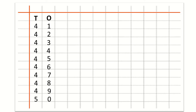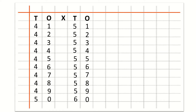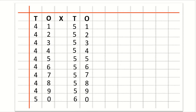Now we will learn how to write counting 51 to 60. So after O we will write cross. And after cross we will write T for tens, then O for ones. Under T and O we will write 5 and 1 for 51. After 51: 52, 53, 54, 55, 56, 57, 58, 59, 60.